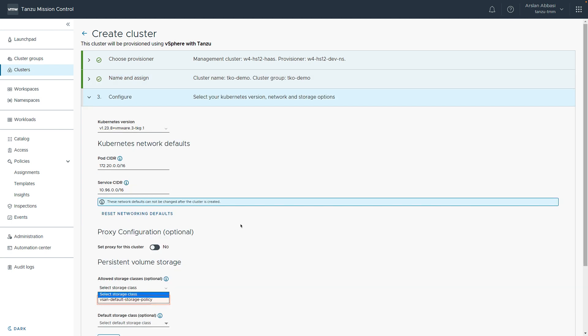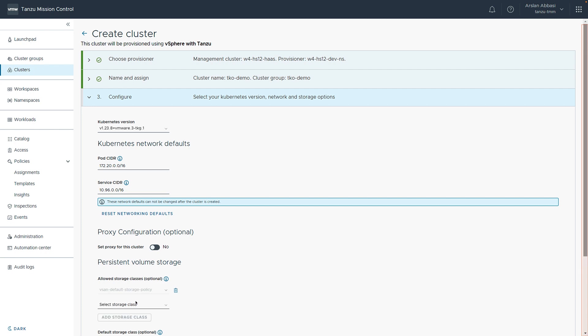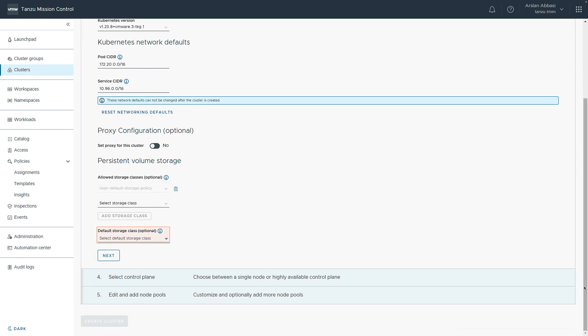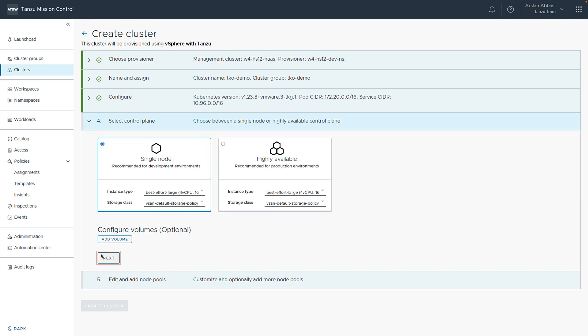Next, we accept the defaults for the Kubernetes version and the networking configuration. We then choose the storage class. In this case, we're choosing the vSendDefaultStorage class. And click next.